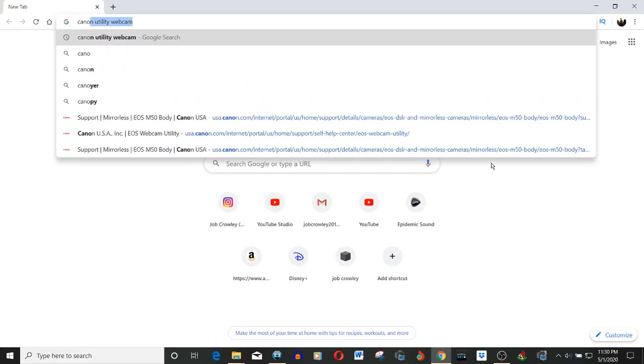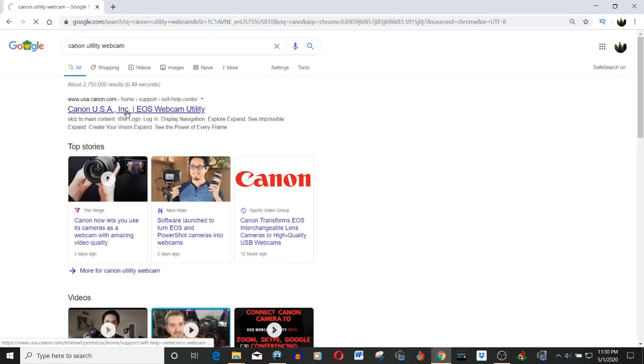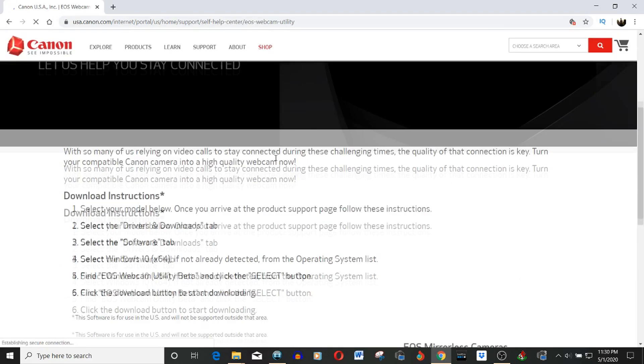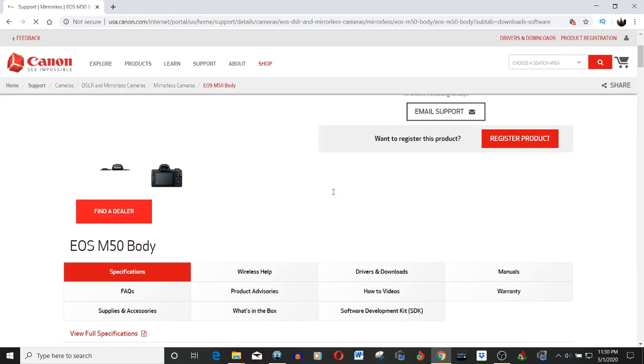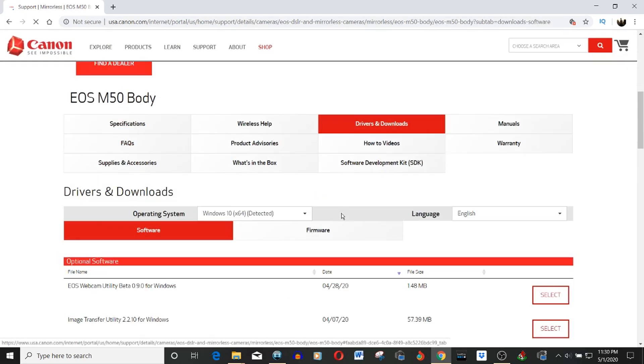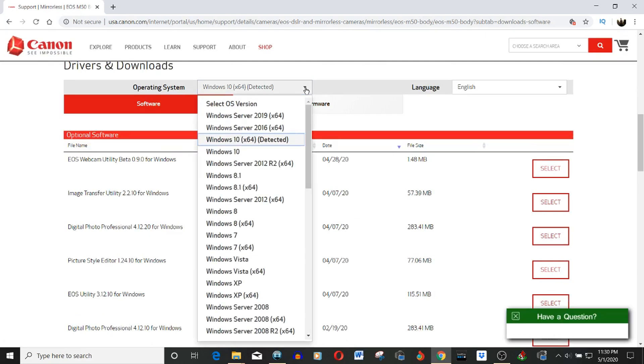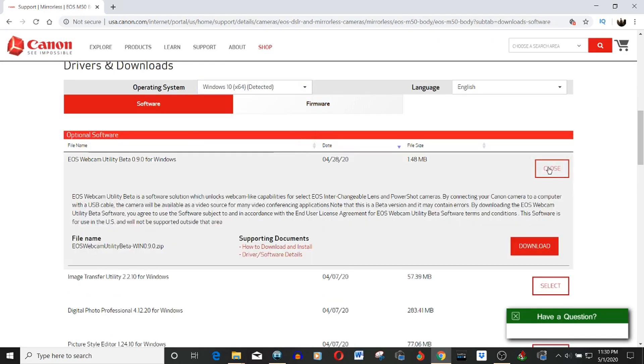It basically runs on the same principle as what I talked about in my last video, except it's not really an app in and of itself — if you go into the folders you can't find an app to actually click on. It's more like a driver, like for a regular webcam. To get this, go to Canon's website, find your model of camera, and under software and drivers look for software. Click on the operating system, go to Windows 10, and you'll see the option for the EOS Web Utility beta.